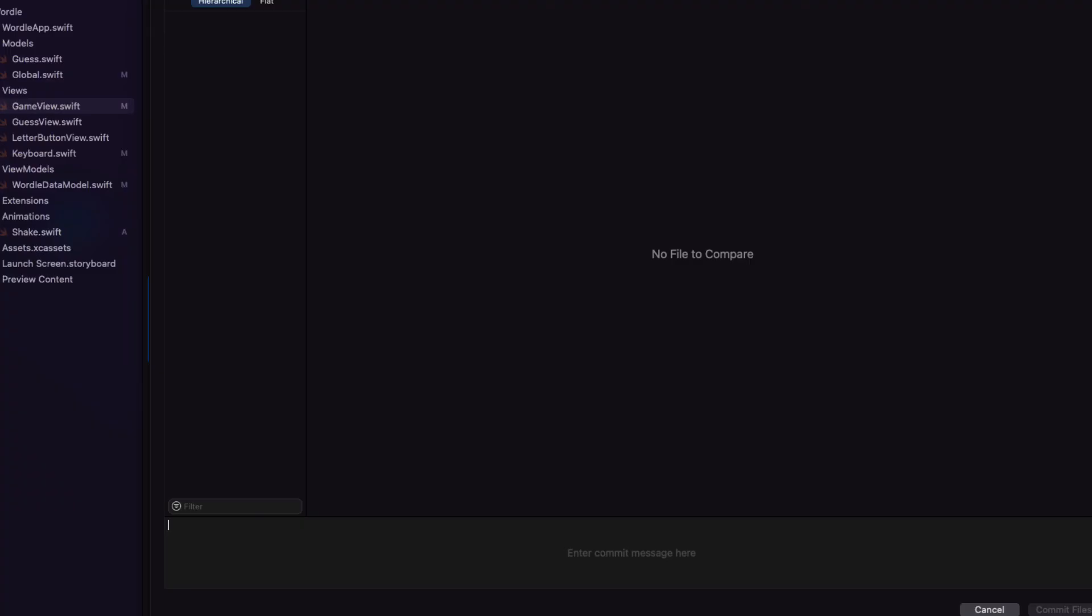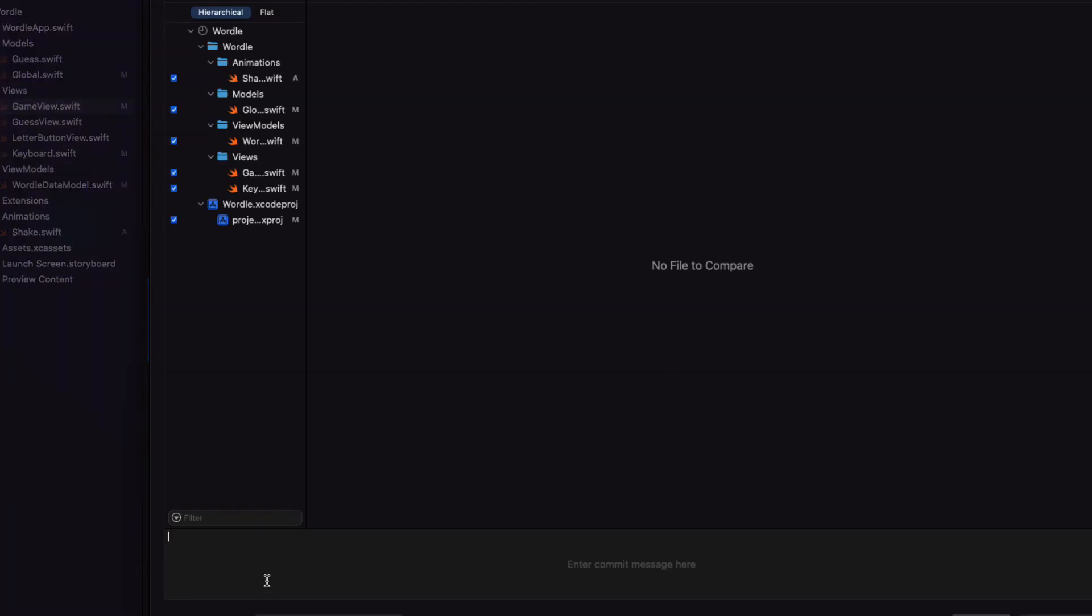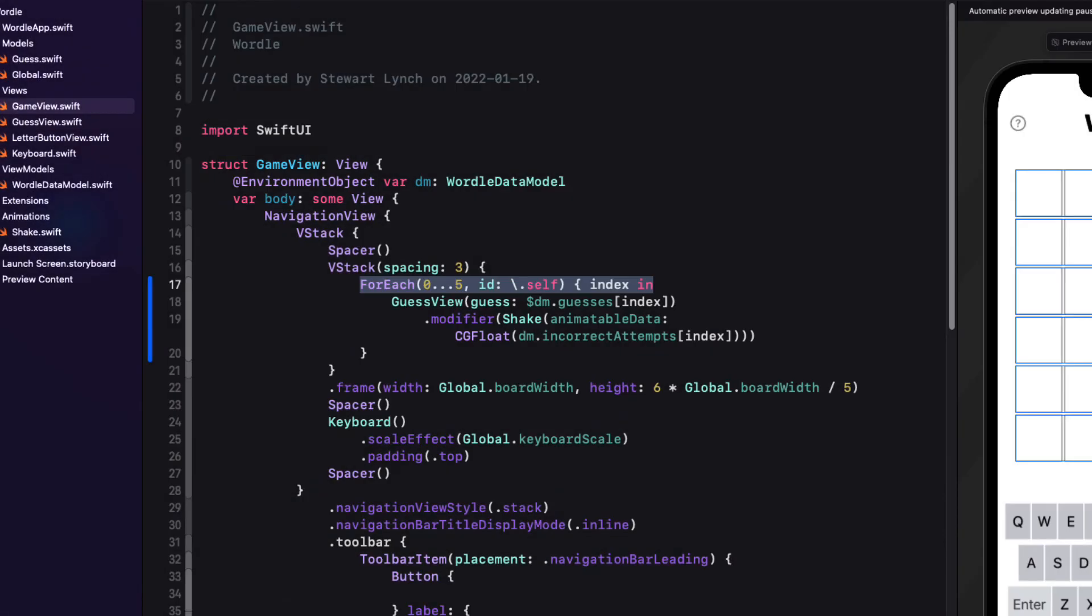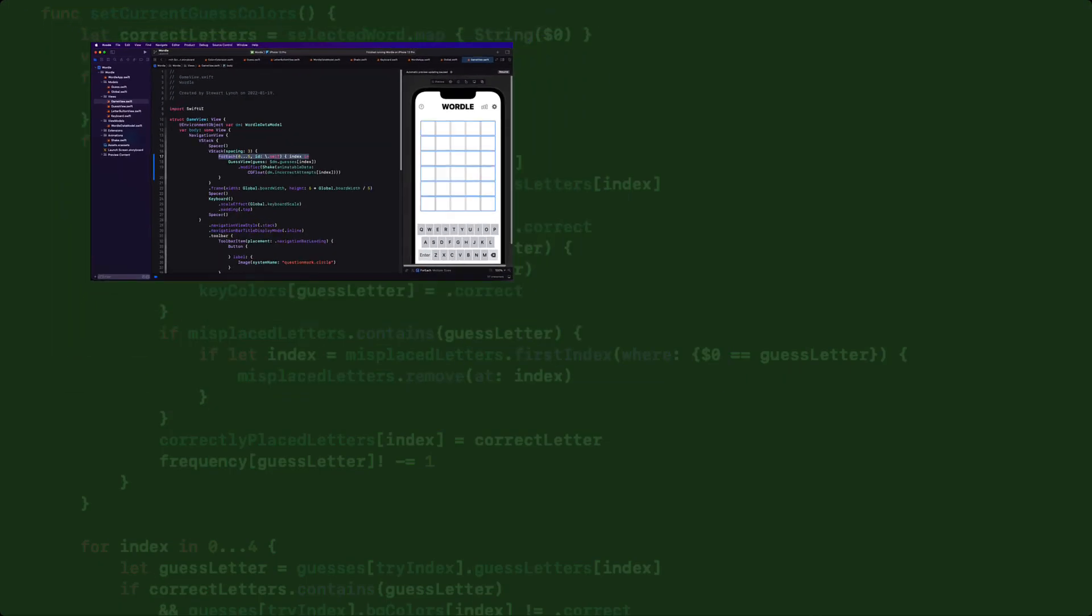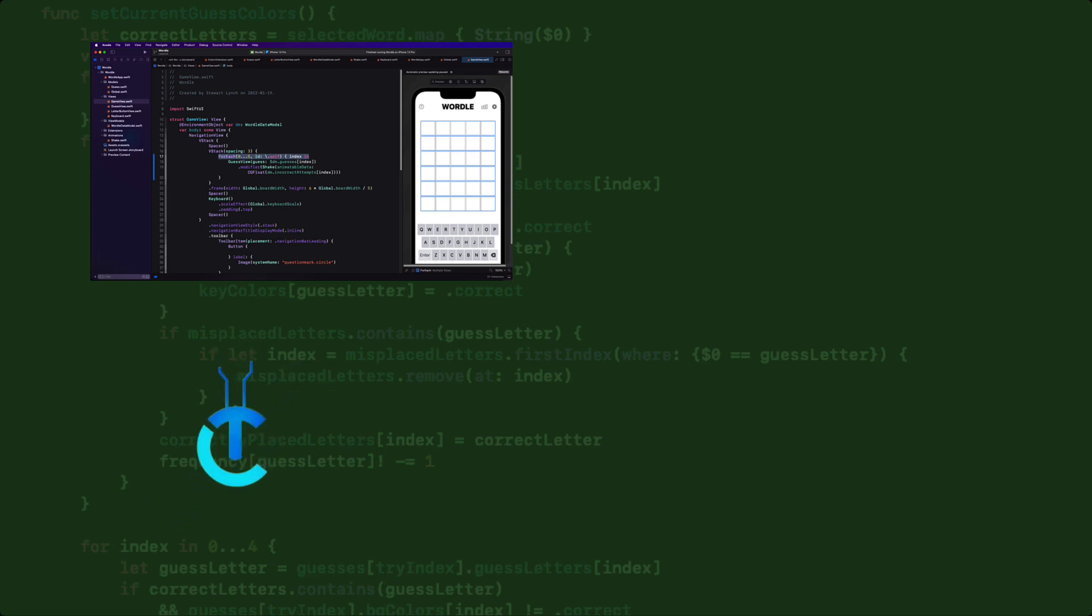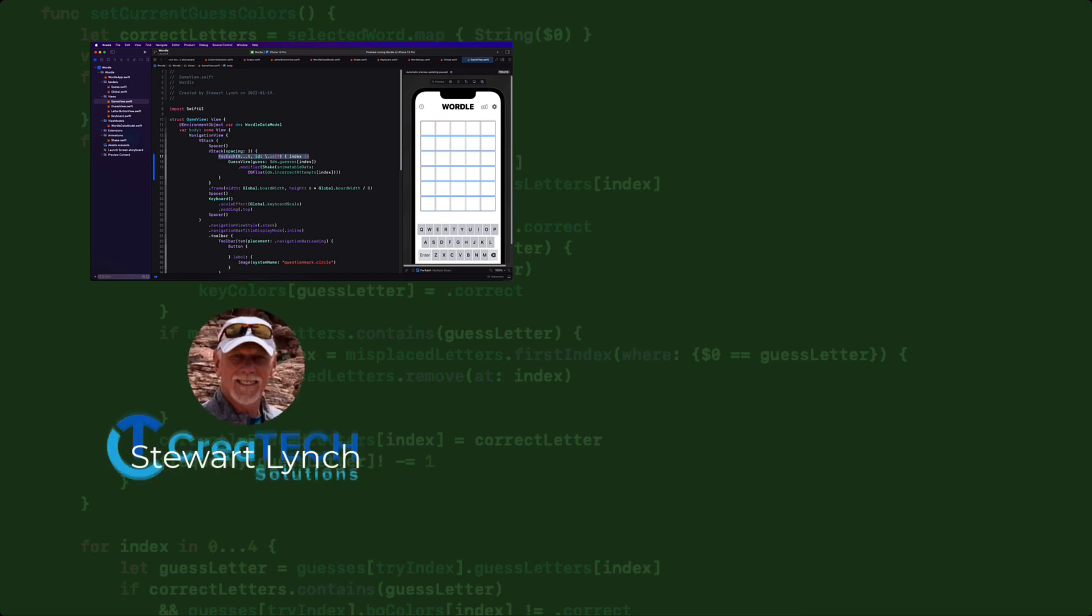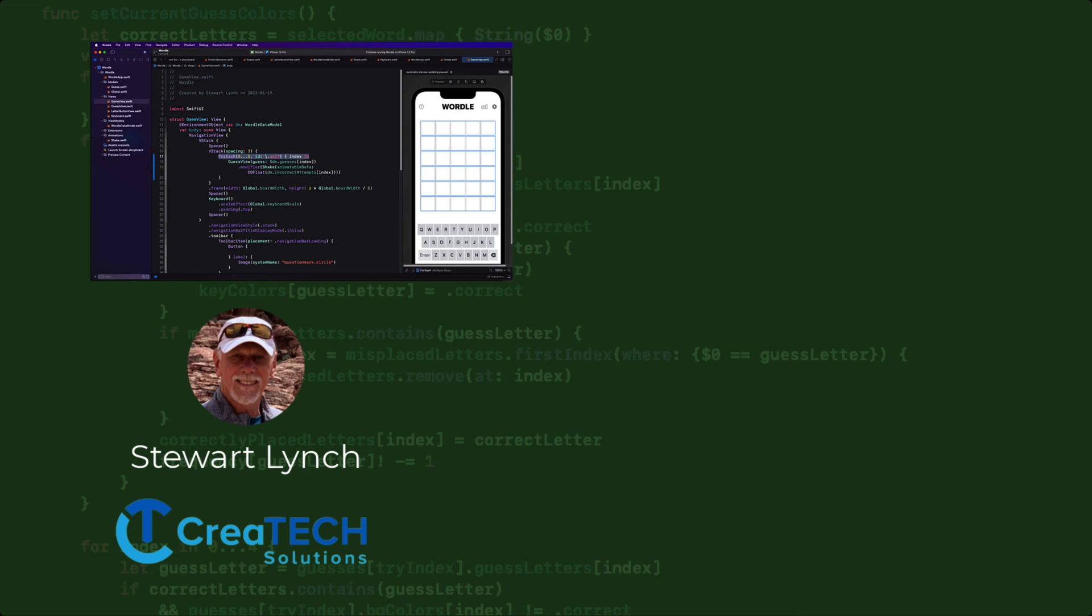Great. We're getting there. In the next video then we'll figure out how to determine which of the letters match our selected word and flip our letters over using a different background color. And at the same time change the colors of our keys. Then we'll increment our try index and keep going for five more attempts or until we guess the word. If we fail or are successful we'll want to provide some feedback. So we'll look into that too. Thank you.